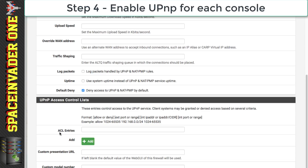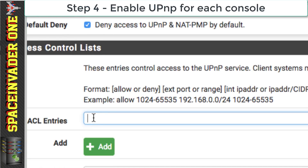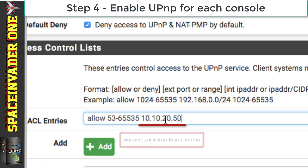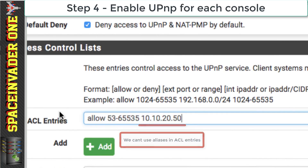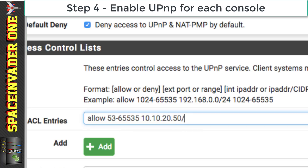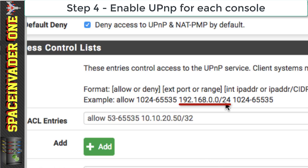Now we're going to add our games consoles into the ACL entries. The first thing we need to do is type the word 'allow', then a space, then the port range we want UPnP to allow through. For our use case, we're going to use 53 through to 65535. Then put a space and then the IP address of our games console — my Xbox One is 10.10.20.50. Unfortunately, we can't use aliases in the UPnP access control list, so any games console needs to be entered one at a time manually. After the IP address, put a forward slash and a 32 — forward slash 32 means a single host, as opposed to forward slash 24, which means a network of 256 addresses.